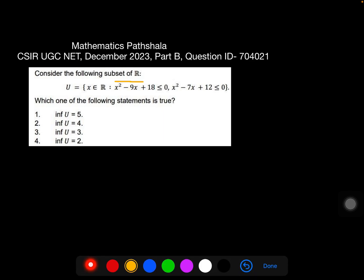Consider the following subset of R: U equals the set of x belonging to R such that x² - 9x + 18 ≤ 0 and x² - 7x + 12 ≤ 0. Which one of the following statements is true? Options: infimum of U equals 5, infimum of U equals 4, 3, or 2.